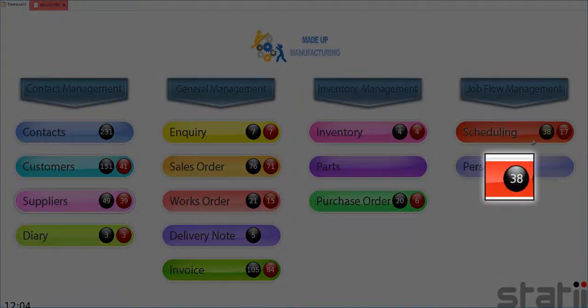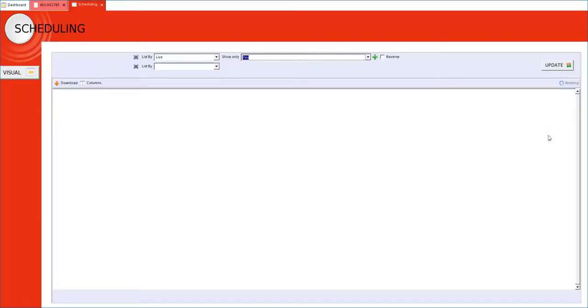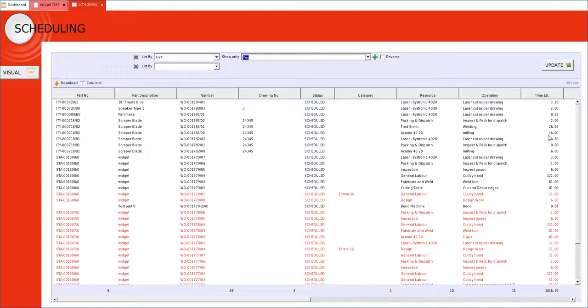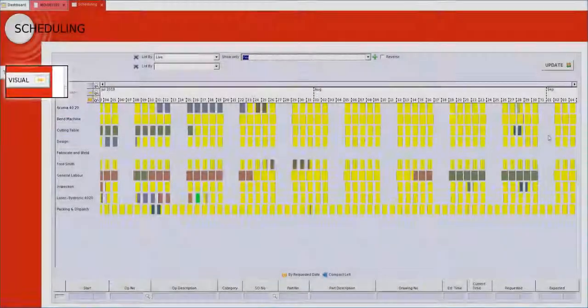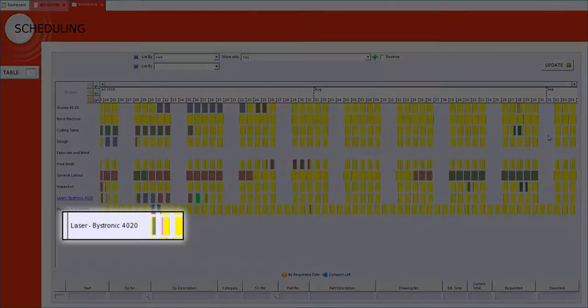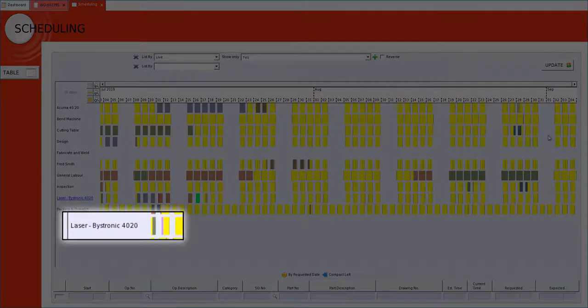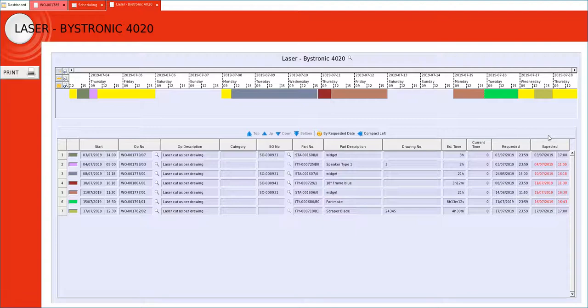Let's go back to our schedule, our 38 scheduled operations. We are now looking at the visual planning board for the entire factory but let's take a particular interest in our laser machine. We are now looking at a single resource, our laser.